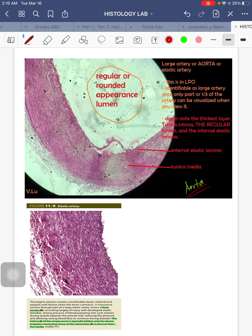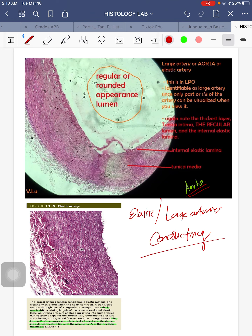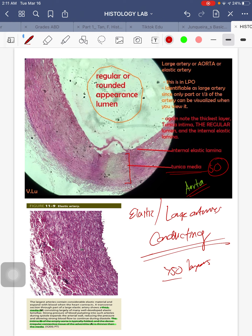This is your aorta — also known as elastic artery, large artery, or conducting artery. In your aorta, there are more than 50 layers of smooth muscles interspersed or alternating with elastic lamellae. We focus on the tunica media because it has the most layers. This is the LPO view — large arteries are identifiable since only about one-third of the artery can be visualized. Note the thickest layer: the tunica media.